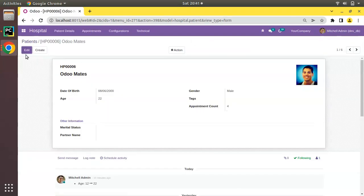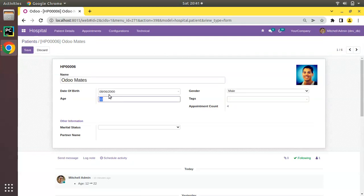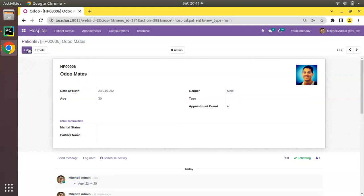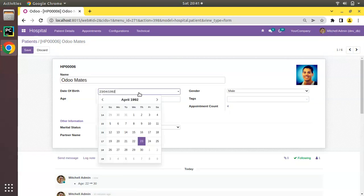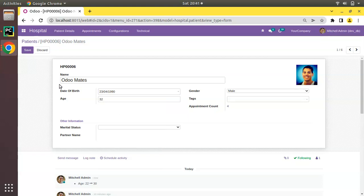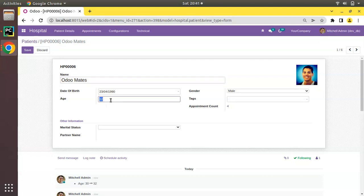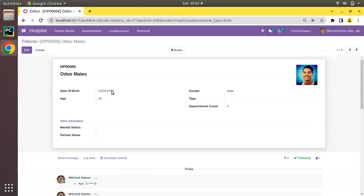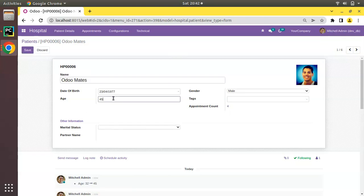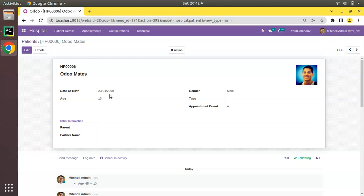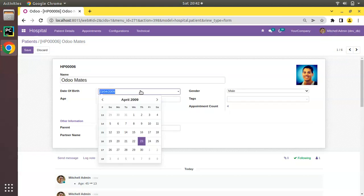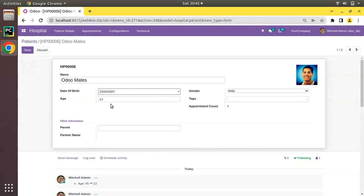Now if I open 'Ulu Mates Test', the age shows as 22. I'll change the age to 30 and save — the date of birth is getting set to 1992. If I change the date of birth to 1990, the age changes to 32. So now we can edit both date of birth and age. If I enter 45 for age, date of birth comes as 1977. If I set age to 13, date of birth becomes 2009. If I set the date to 2007, age changes to 15.